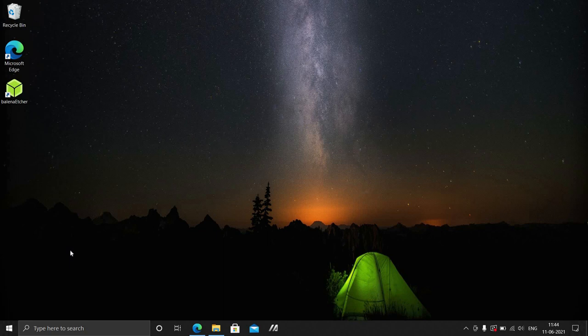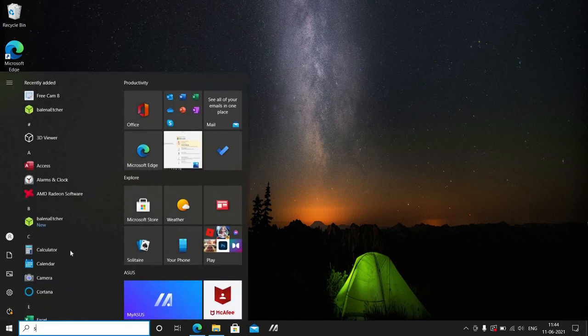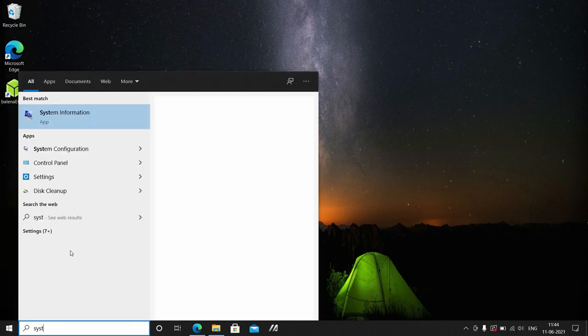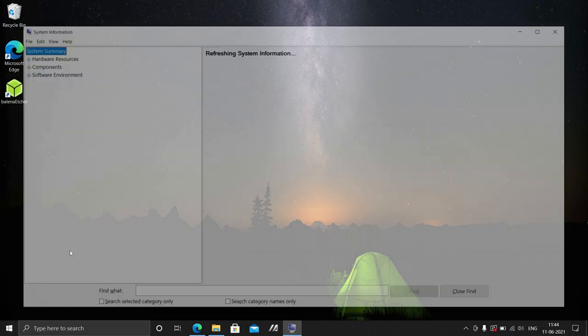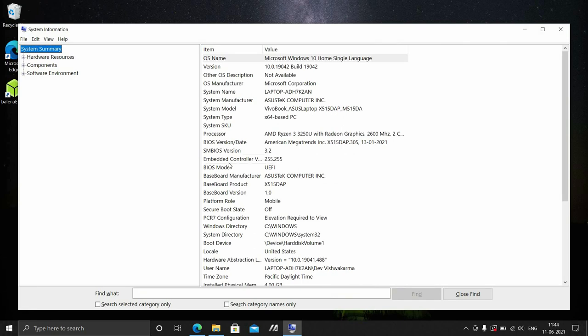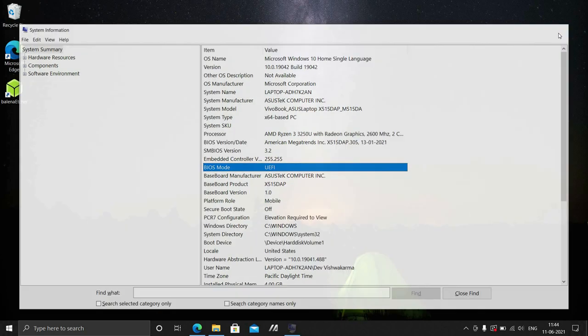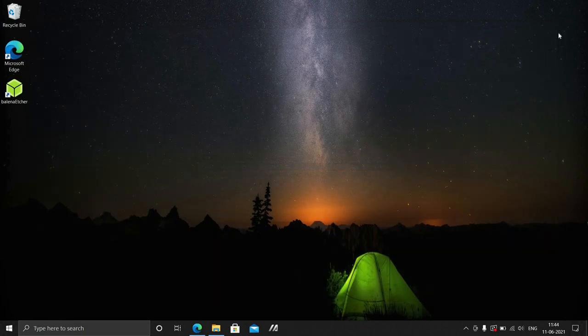Once we have powered on our machine, the first thing we should do even though we know it is to confirm whether our computer is booting in UEFI BIOS mode or not. You can go ahead and search for system information and under BIOS mode, you can see UEFI. We are confirmed booting in UEFI BIOS mode.